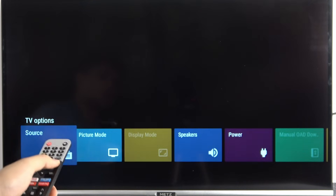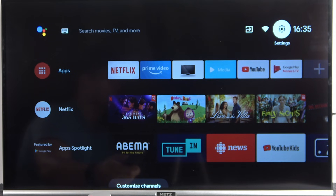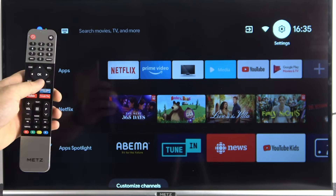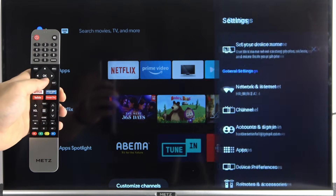After entering the password I will be able to use this input. Now let's go back and I'll show you how to change the password. Go to Settings one more time.